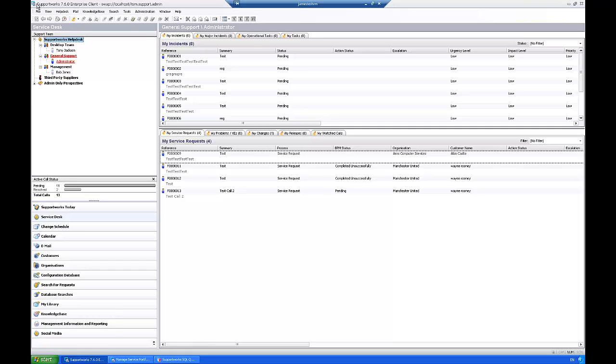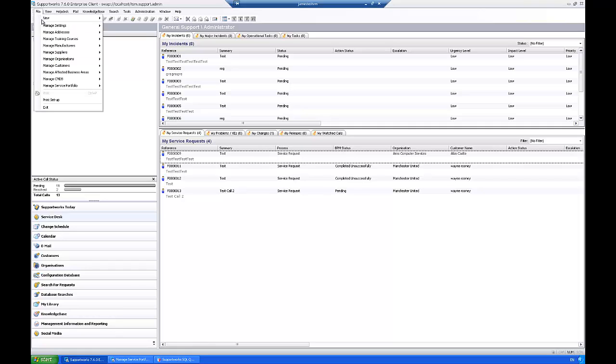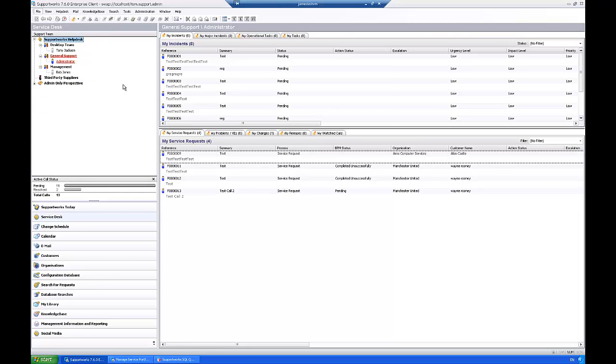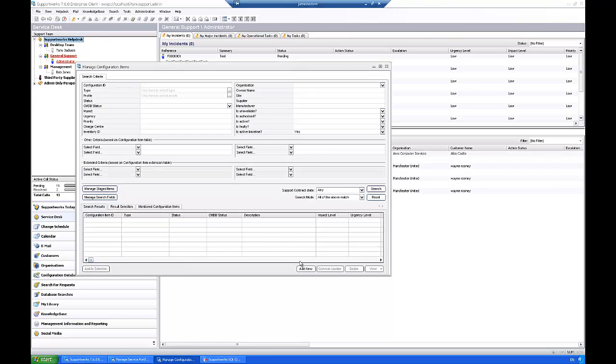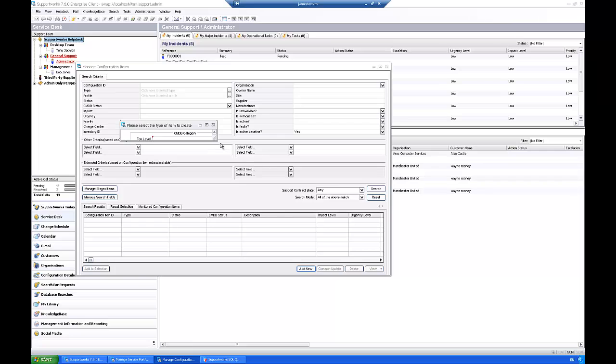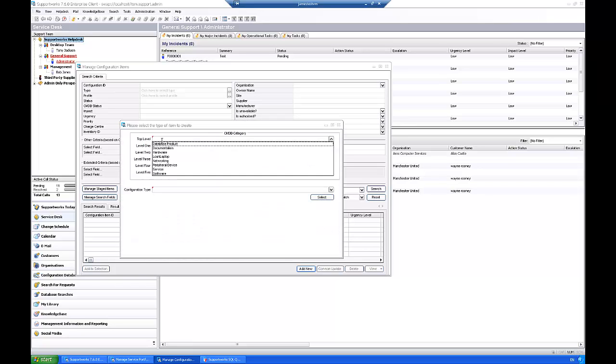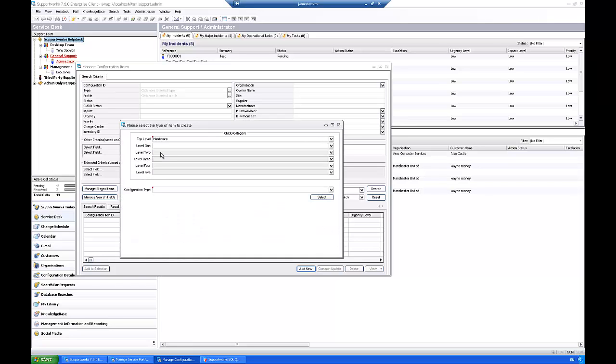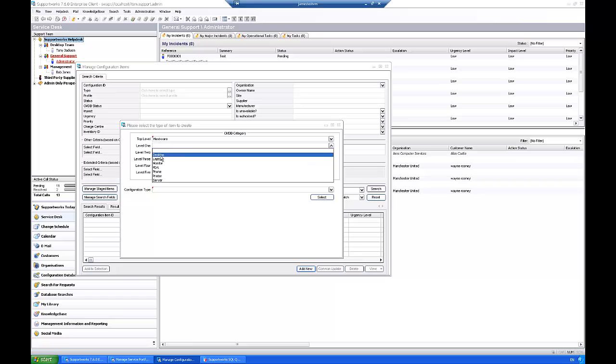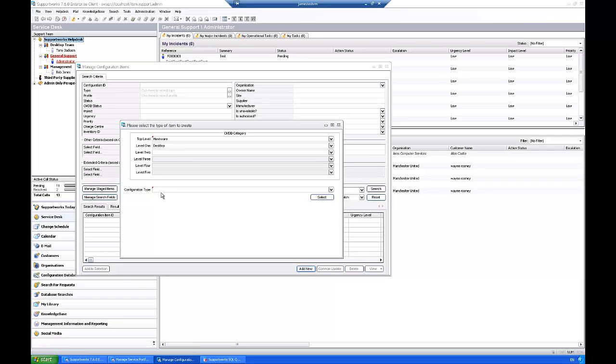So I'm going to just quickly go through the first step which is checking what you actually need when you create new CIs. So the first thing you'll see is that actually the first thing you need is the actual configuration type.